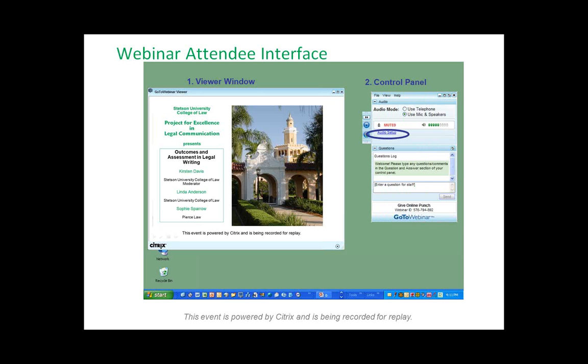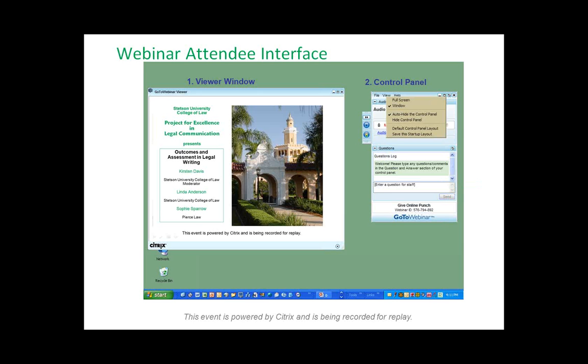If you have any issues with your audio, this is where you would go to play around with your volume or other controls. And when you want to ask me a question or ask our panelists a question, this is where you're going to type the question in. At the end of our session we'll have a question and answer period.